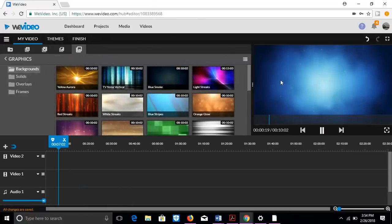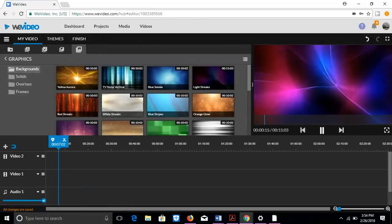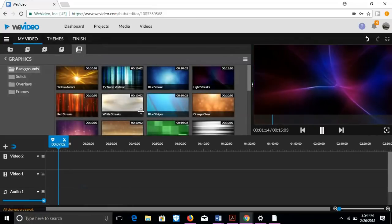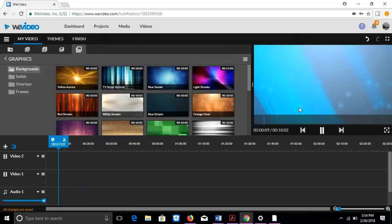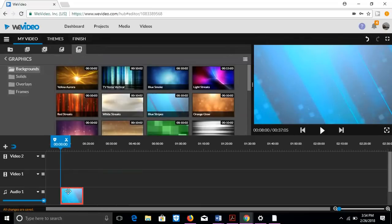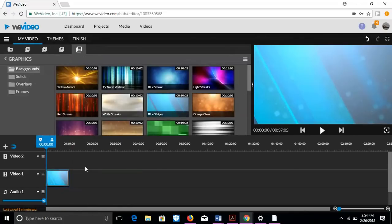Light streaks, it moves and blue stripes, it moves. So we're going to use blue stripes today. This is actually my second time making this video because there was something wrong with my computer.